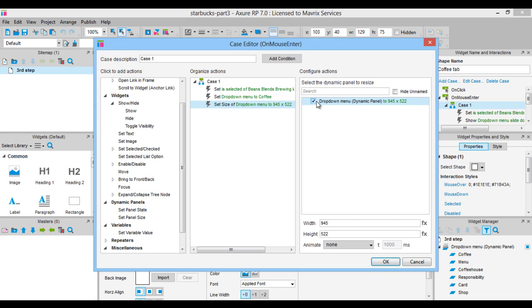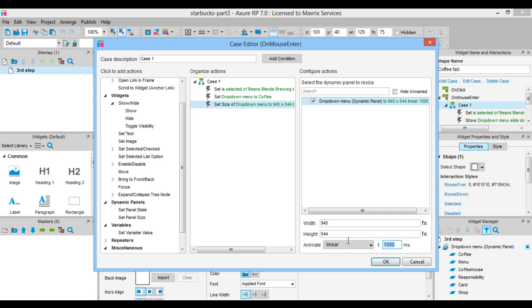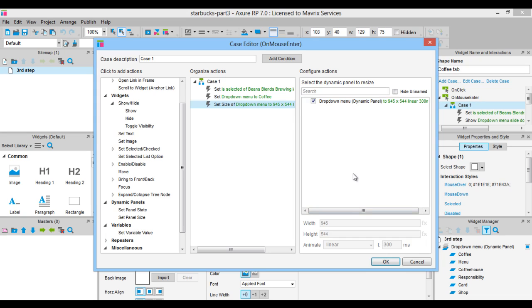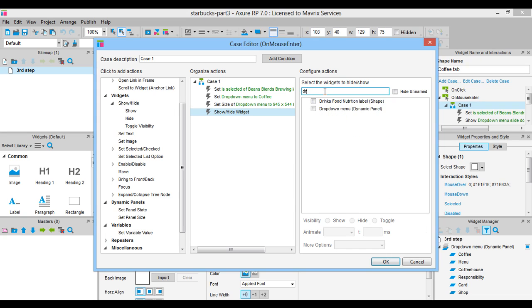with a linear animation that lasts about one third of a second, 300 milliseconds. Take into account that time is shown in milliseconds, then show panel dropdown menu with a slide up animation that lasts about 200 milliseconds.